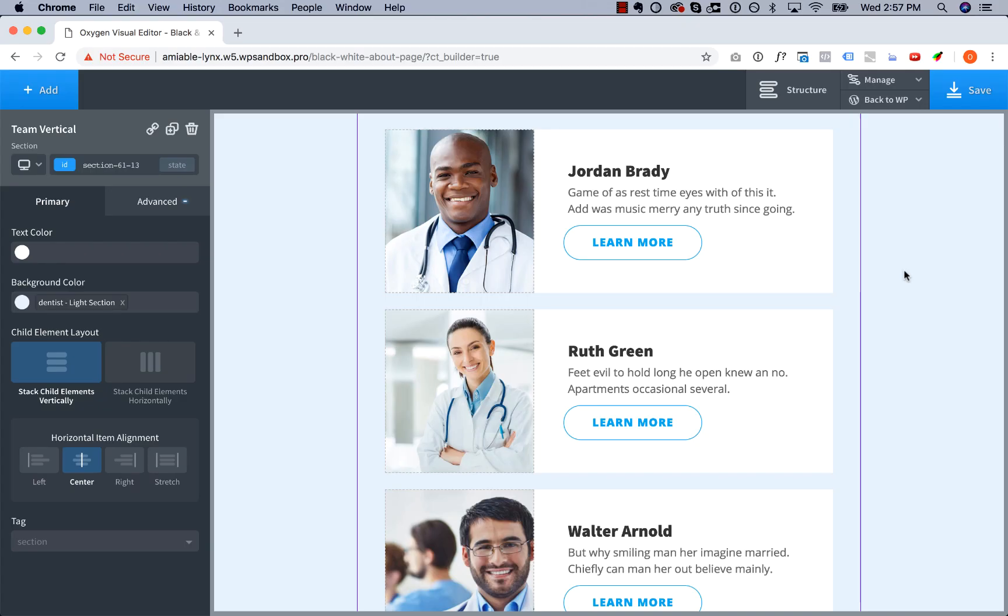Hey, this is Louis from Oxygen, and welcome to Design Rules where I talk about simple things you can do to improve your designs. Here we have a section of people, probably on an about page, and this section